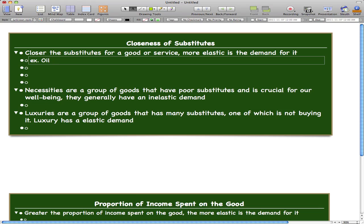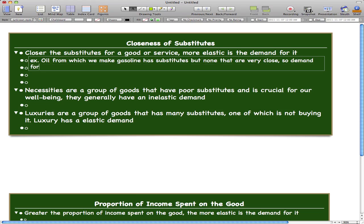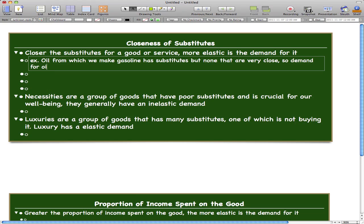Let's take oil as an example — oil, from which we make gasoline. It has substitutes, but none that are very close. So the demand for oil is inelastic.